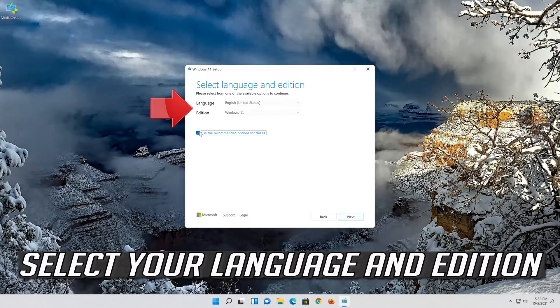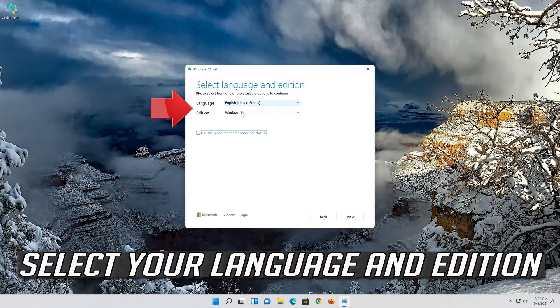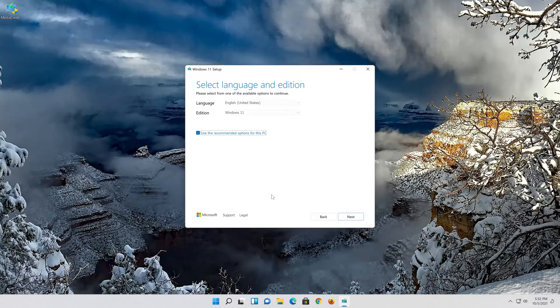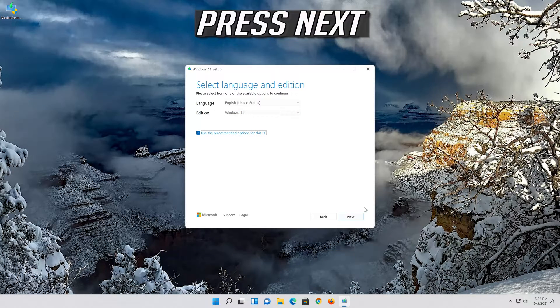Select your language and edition. Press next.